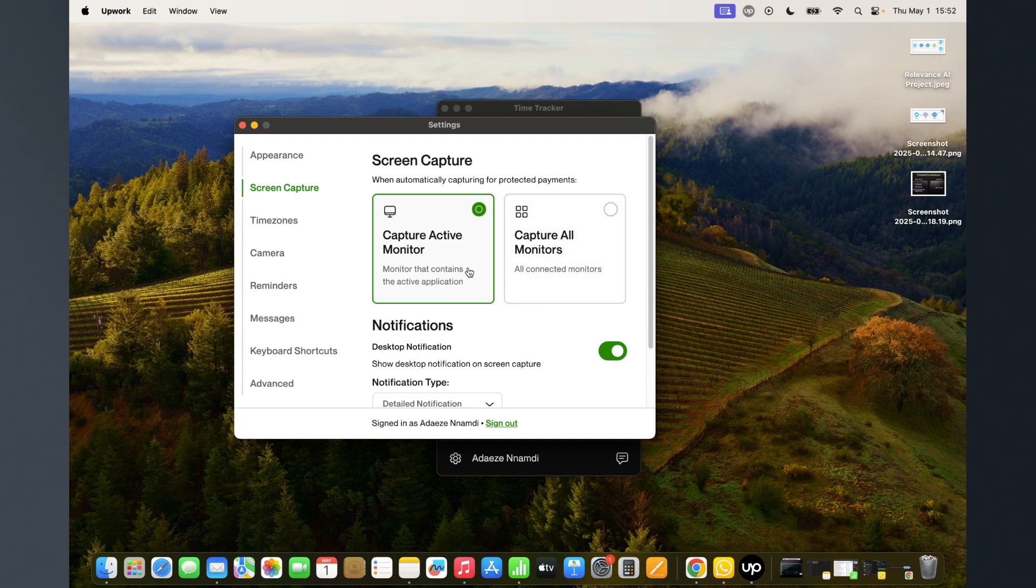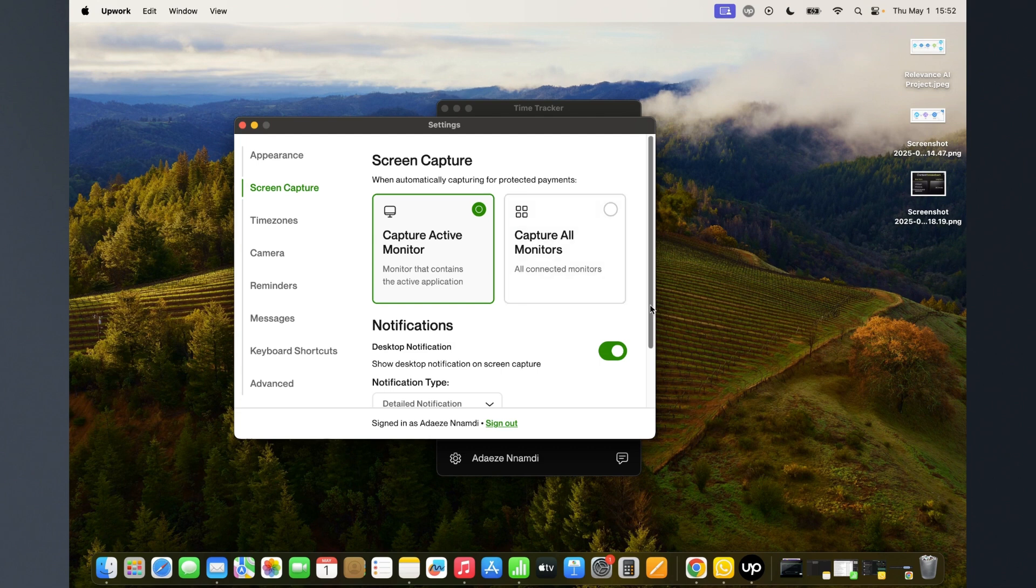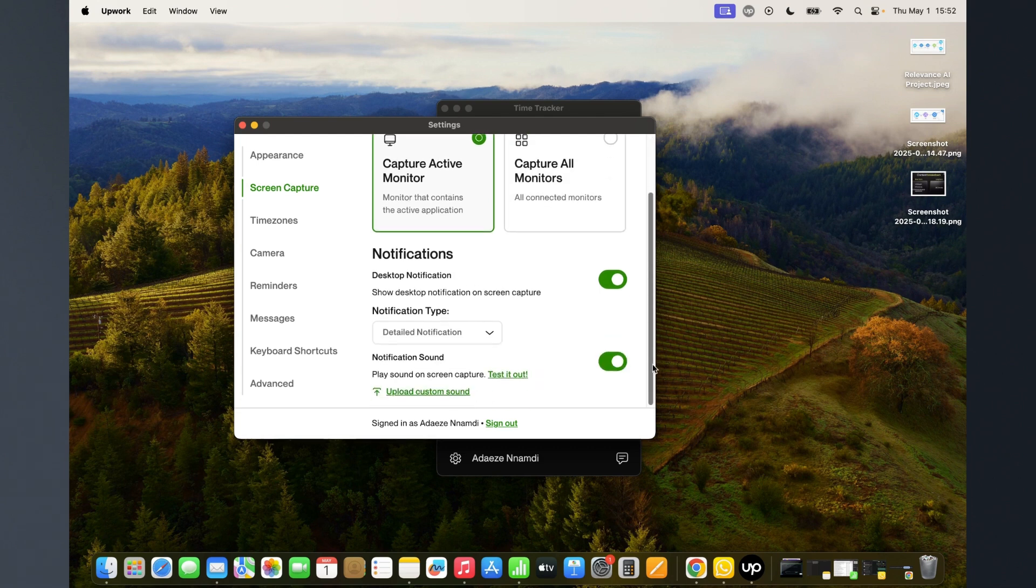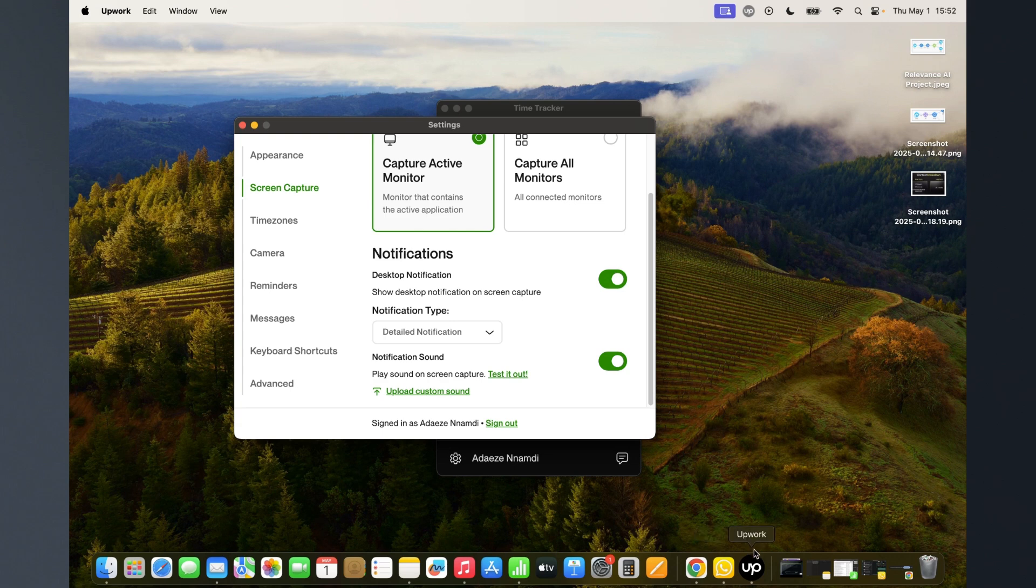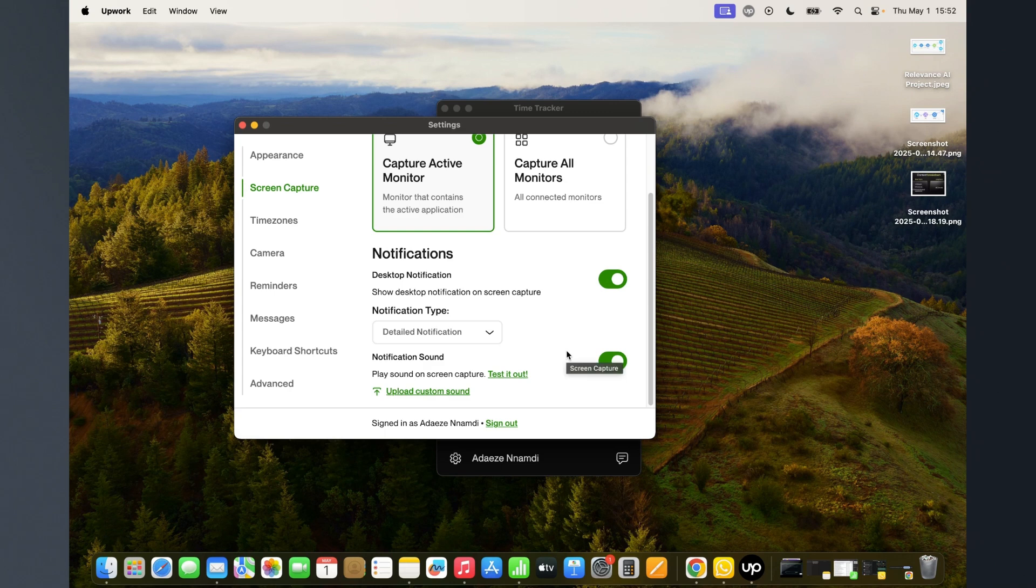Show desktop notification on screen capture - that's to show desktop notifications. If there's a notification on something, it will reflect here. Play sound on screen capture - that makes a sound when taking screenshots.